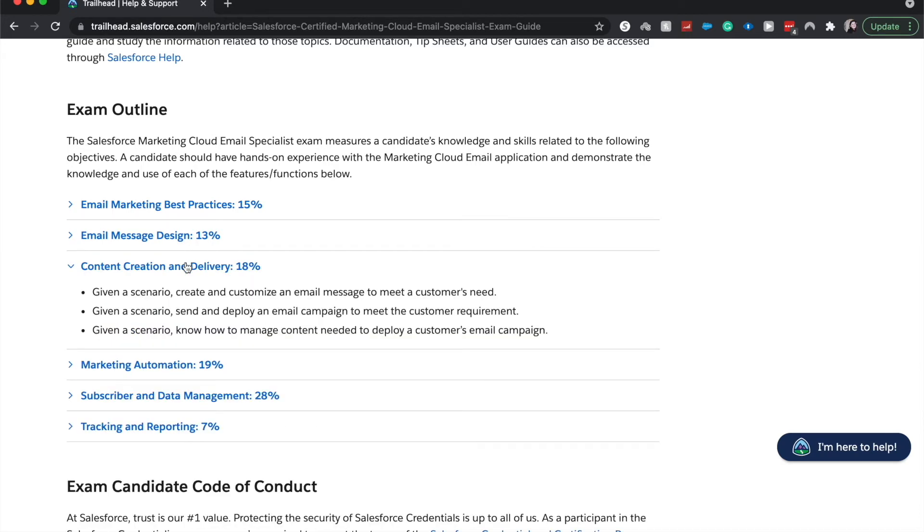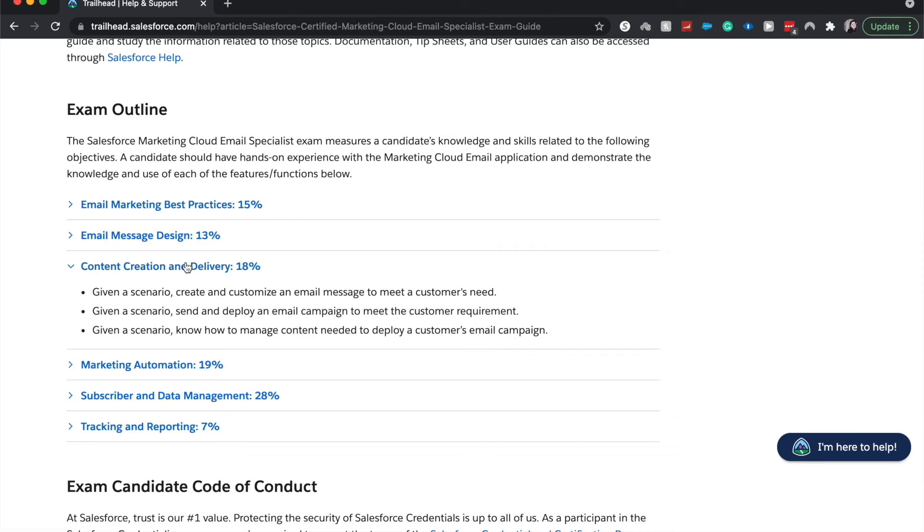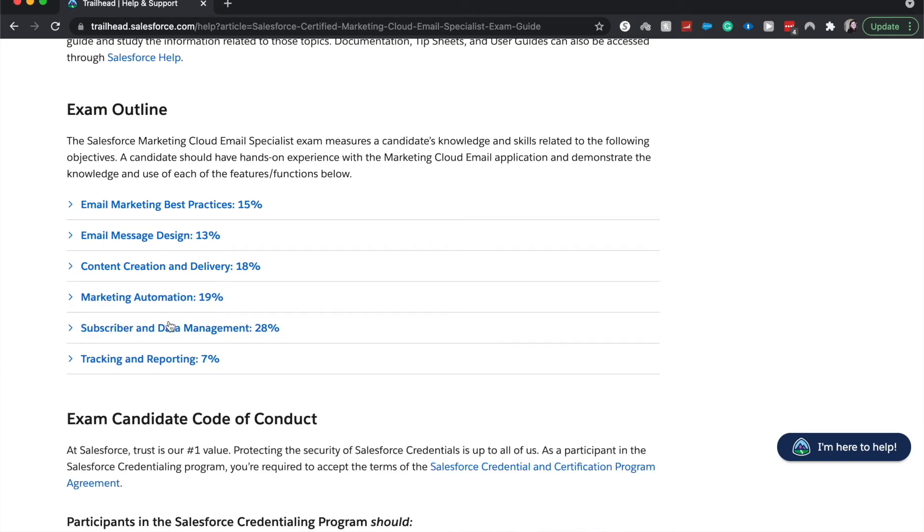Next is content creation and delivery. These are all scenario-based questions. You'll customize an email message. And what are the best practices surrounding that? Send and deploy an email automation or an email campaign. And then you're going to be managing content within Salesforce and how to put that into an email that best suits the scenario. And that is worth 18%. So it is a bigger chunk of the exam.